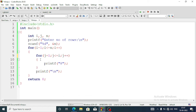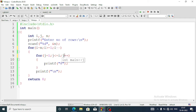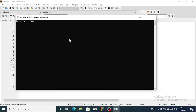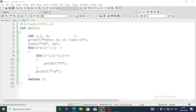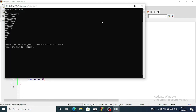For the nested loop version of the inverted triangle, we write the outer loop starting from i equal to n, with i greater than or equal to 1, and decrement using i minus minus. The inner loop remains the same. In printf we write the character we want to display. Running it with 5 rows shows the pattern in the opposite direction. Running with 12 rows works the same way.